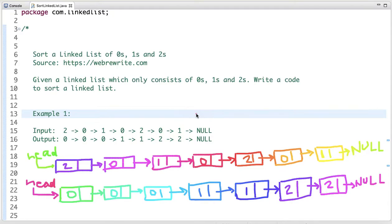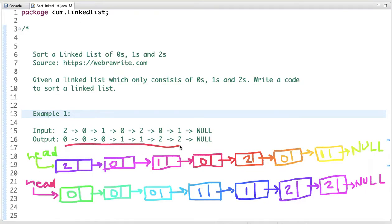In this tutorial I am going to discuss a programming question to sort a linked list of zeros, ones and twos. The problem statement is: given a linked list which only consists of zeros, ones and twos, write code to sort it. In the example, we have a linked list with only those three numbers and the output is a sorted linked list where zeros come first, then ones, then twos.